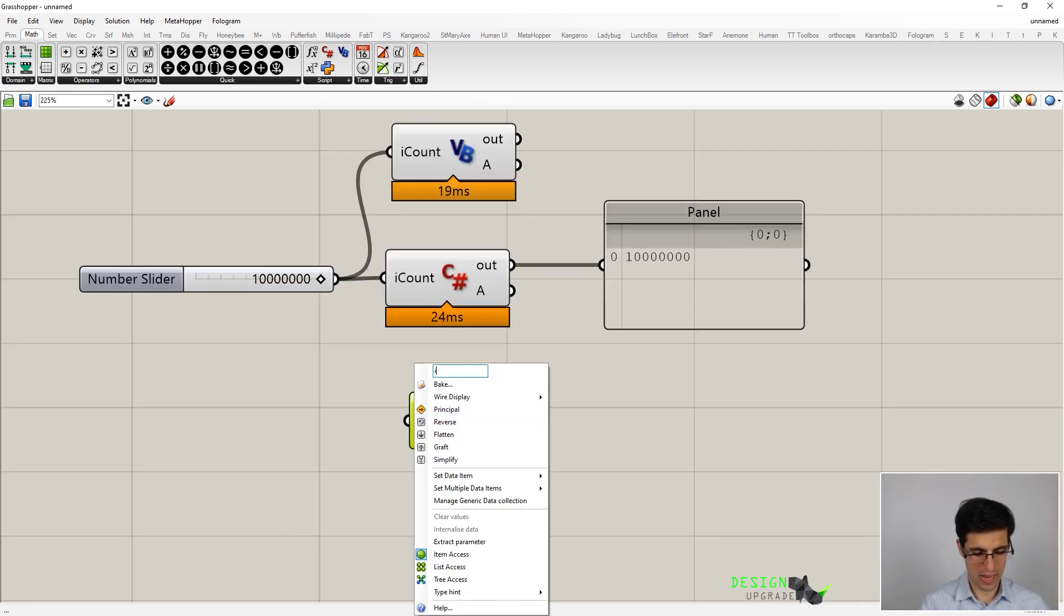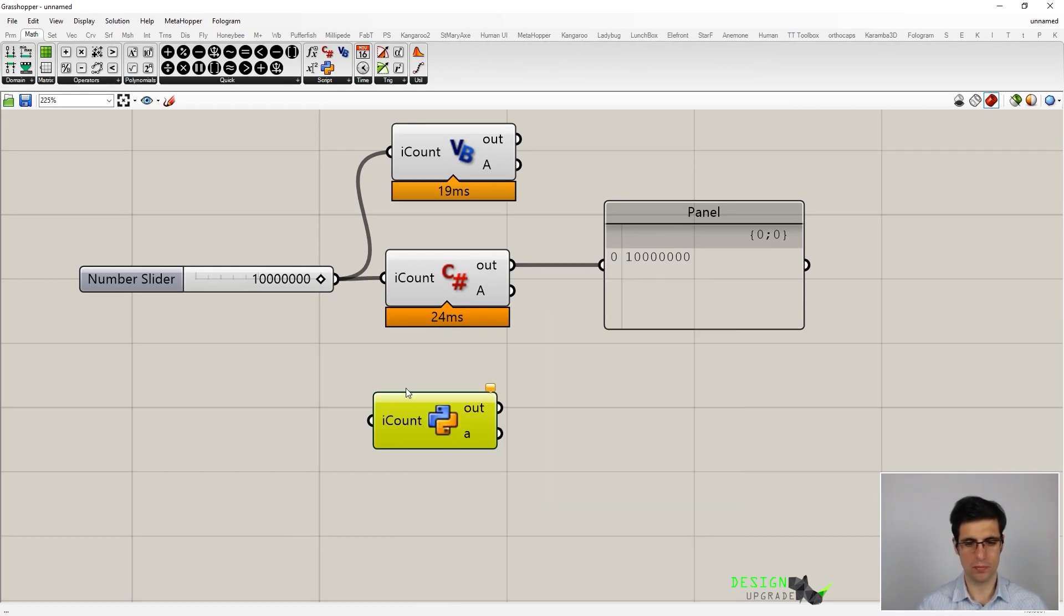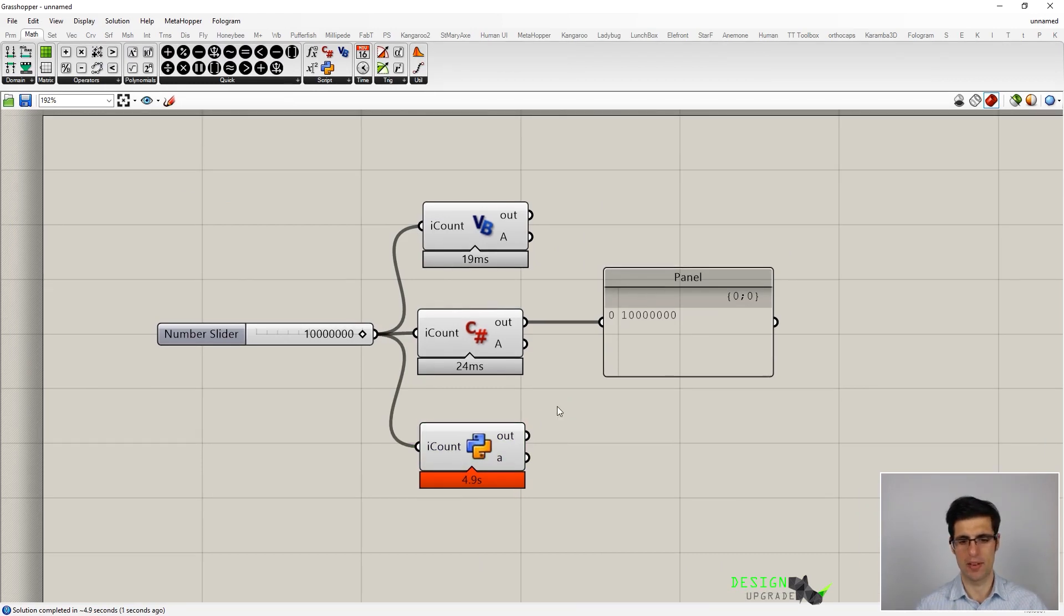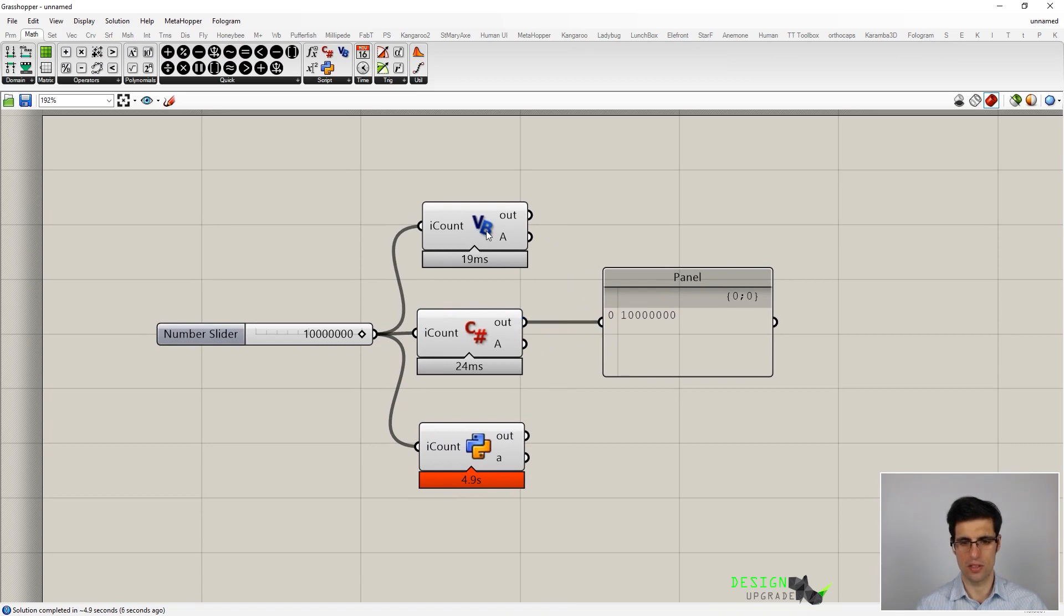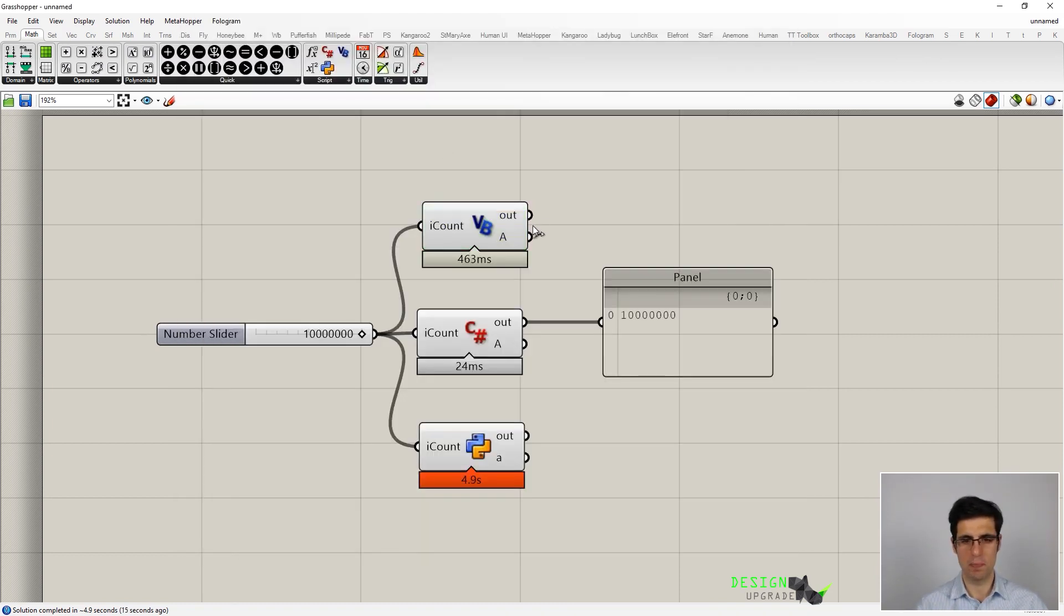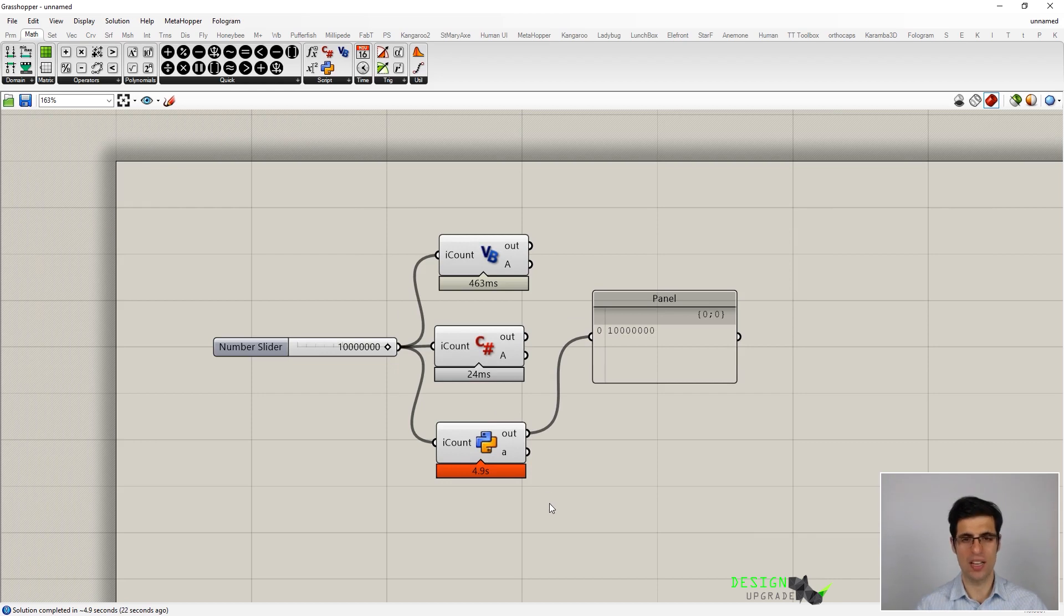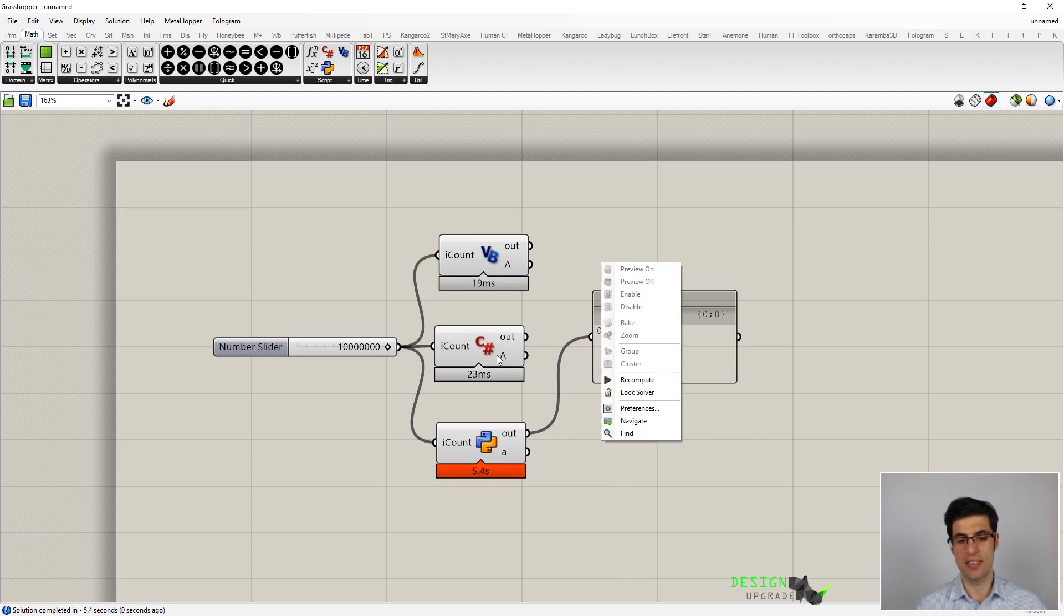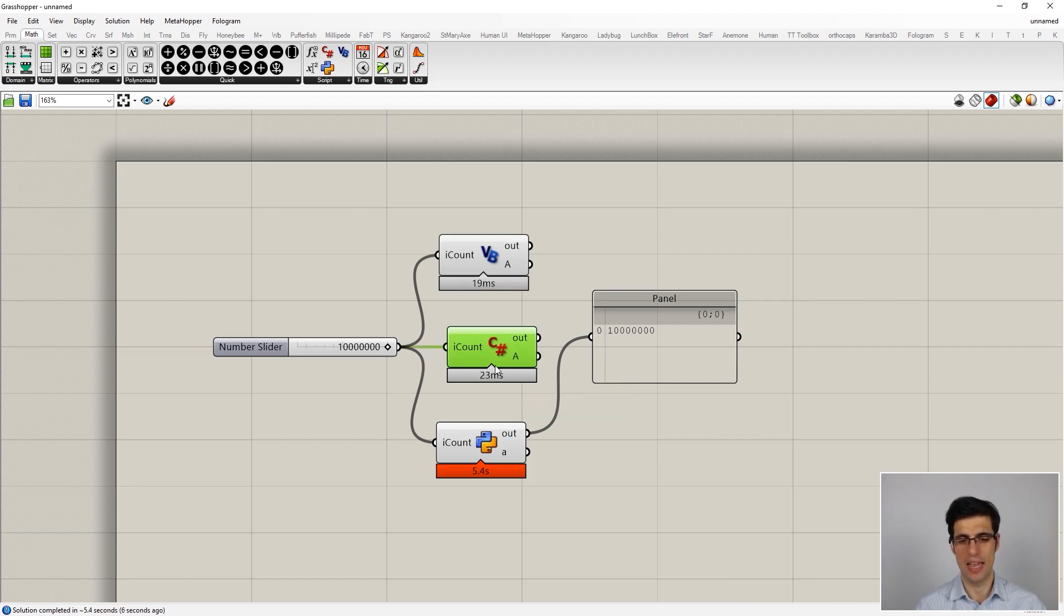Now let's define the same subroutine inside of Python. Okay, perfect. So now we can see that the output is basically the same. Python requires a much higher execution time than C-sharp or Visual Basic. You can see that when it comes to execution time and performance, C-sharp is quite a really interesting option to choose between all available programming languages inside of Grasshopper.